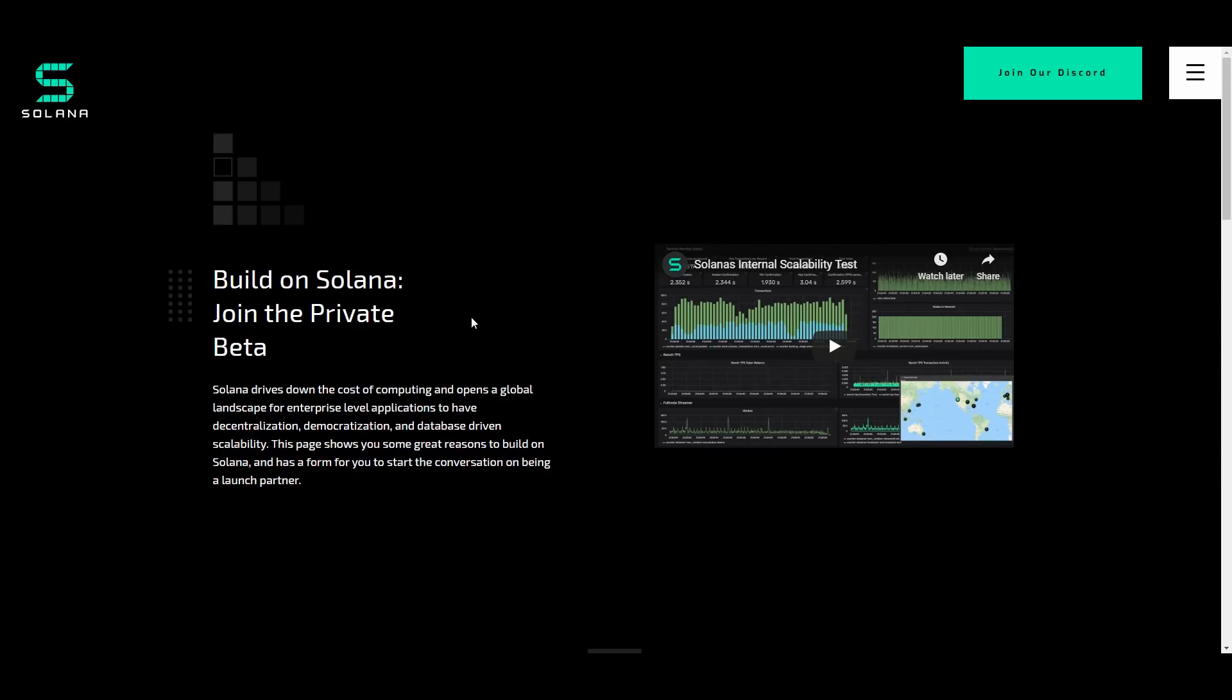You can join the private beta right now. Solana drives down the cost of computing and opens a global landscape for enterprise level applications to have the decentralization, democratization, and database driven scalability. This page shows you some of the reasons to build on Solana and it has a form for you to actually start the conversation on being a launch partner right away. Let's get into the video first and see what this is all about.